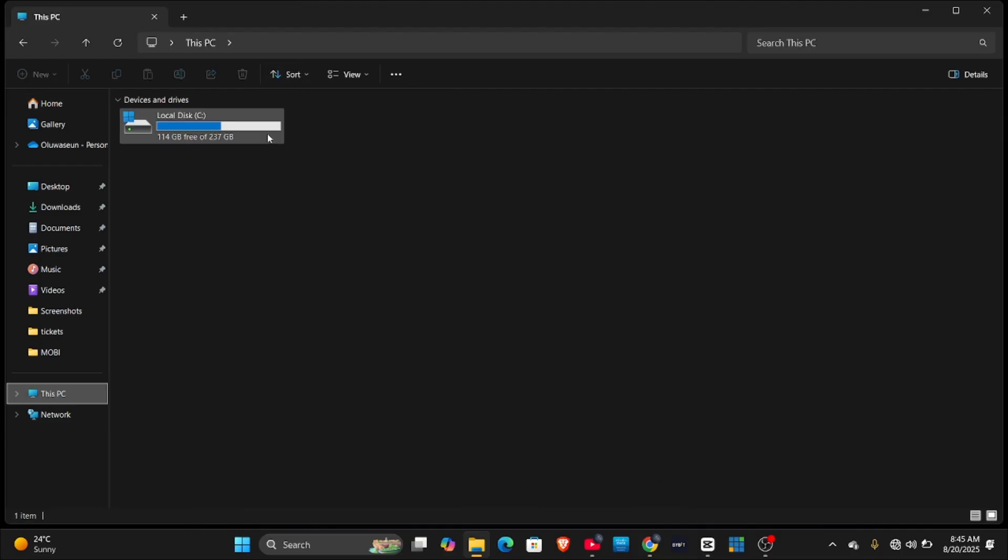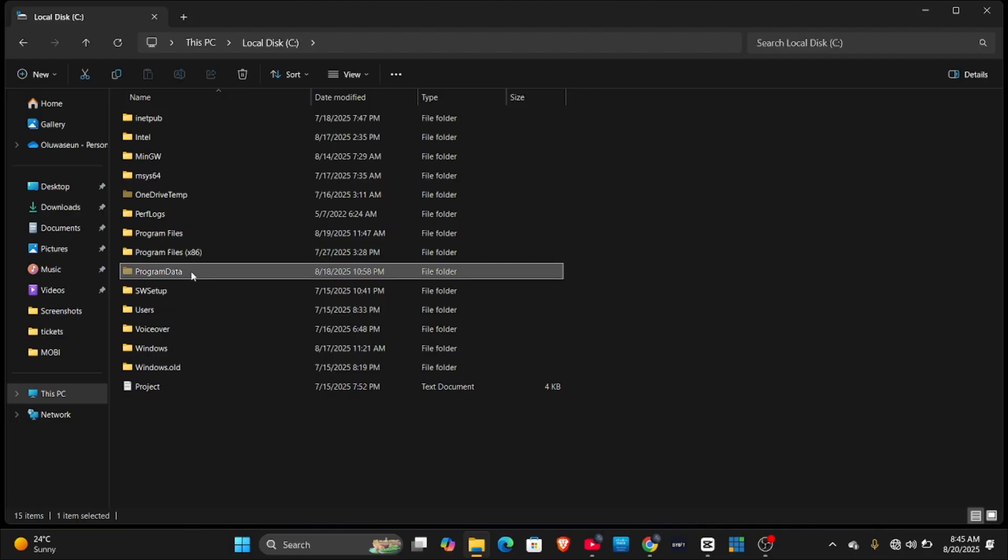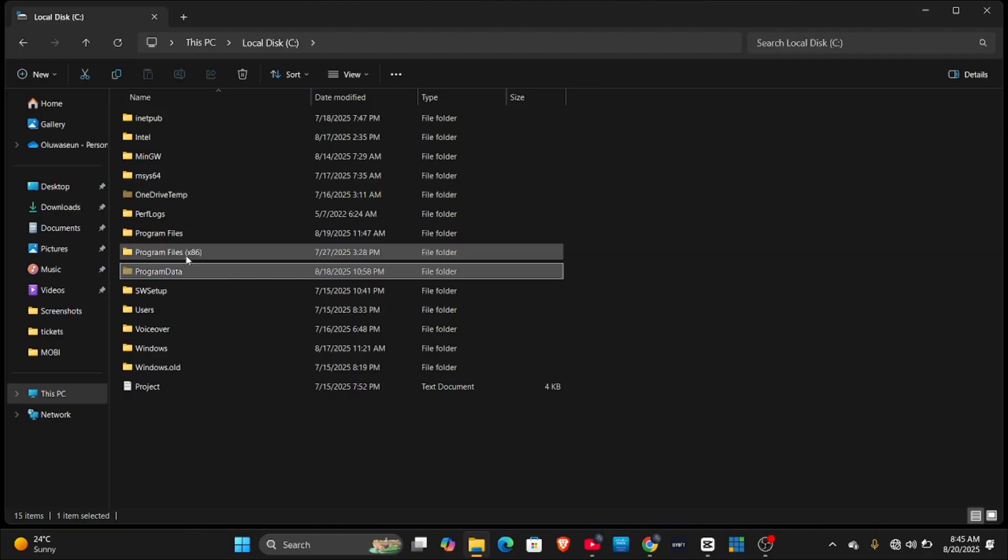Under File Explorer you go to This PC. Under This PC you go to Local Disk and you go to Program Data. Notice this Program Data is not going to show on your desktop because it's a hidden folder.